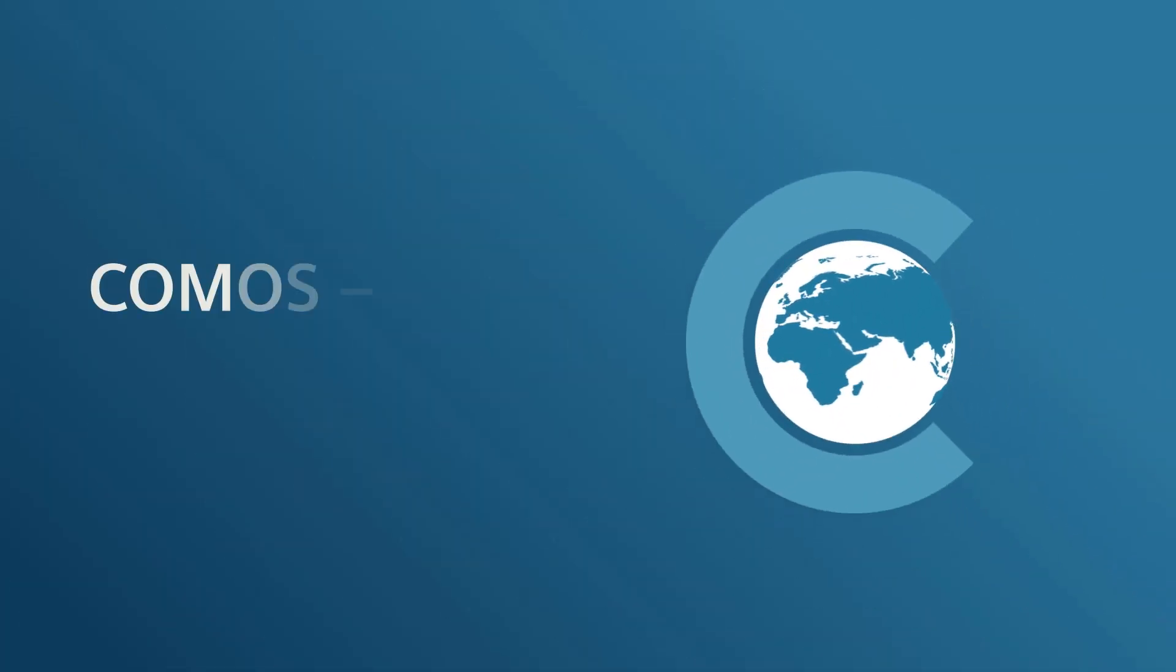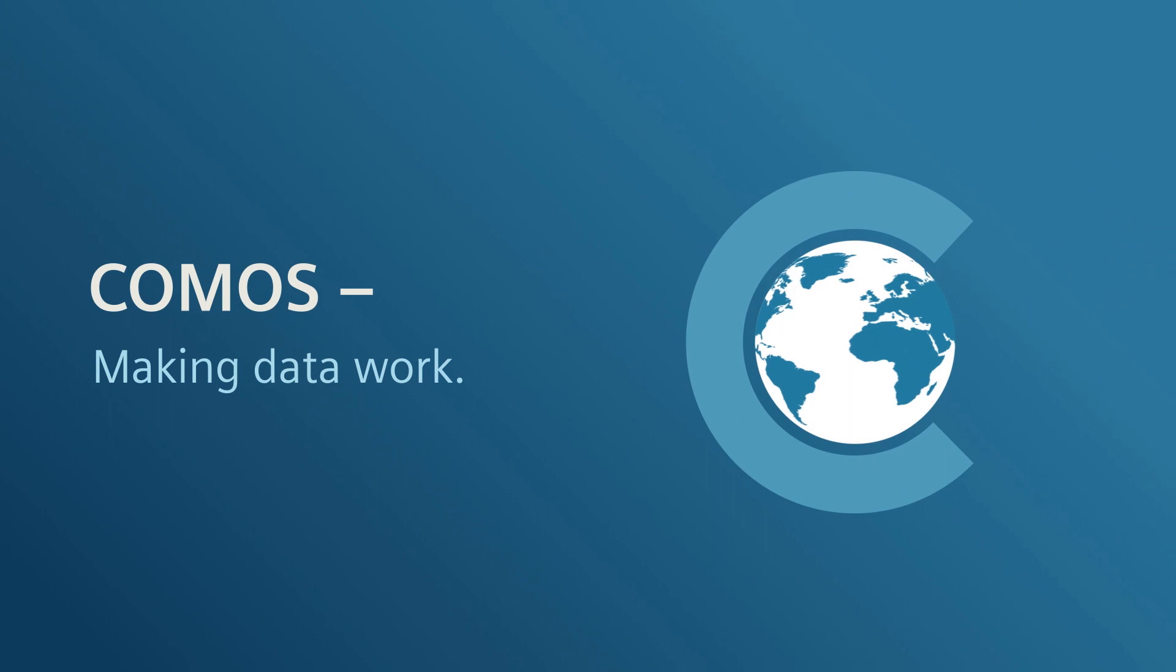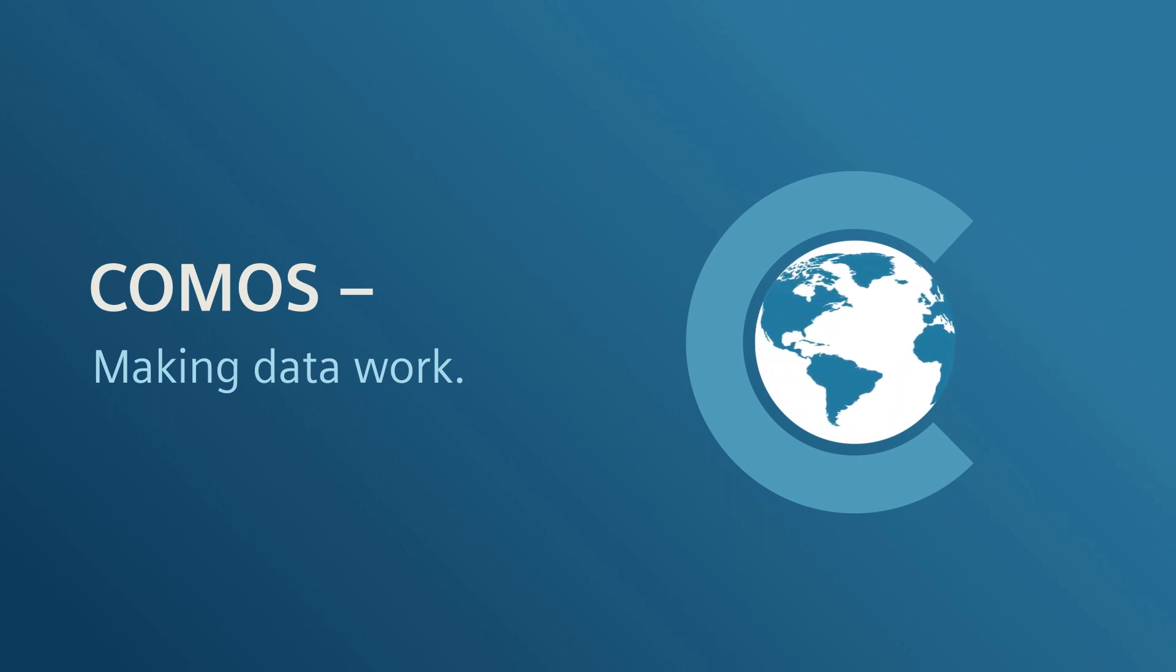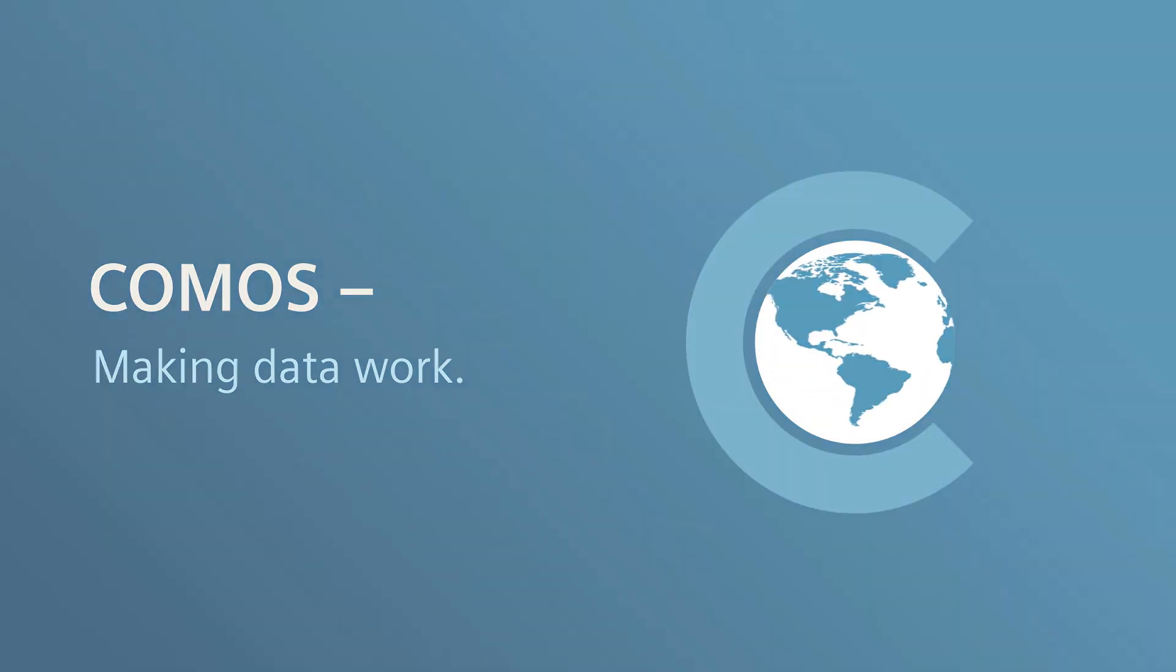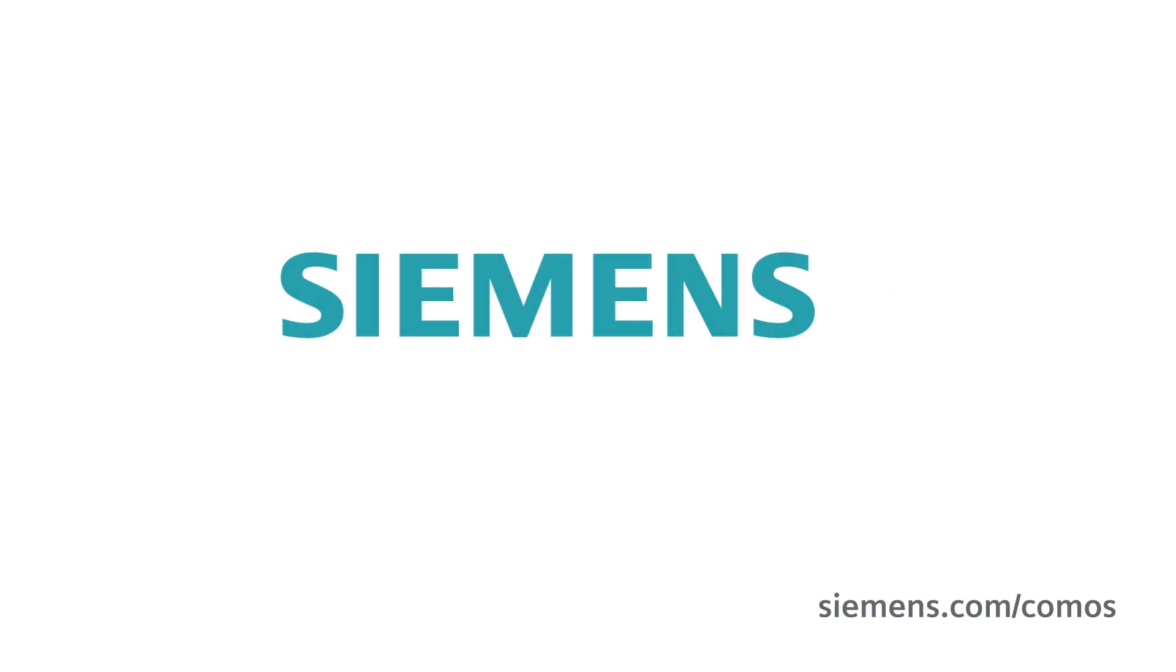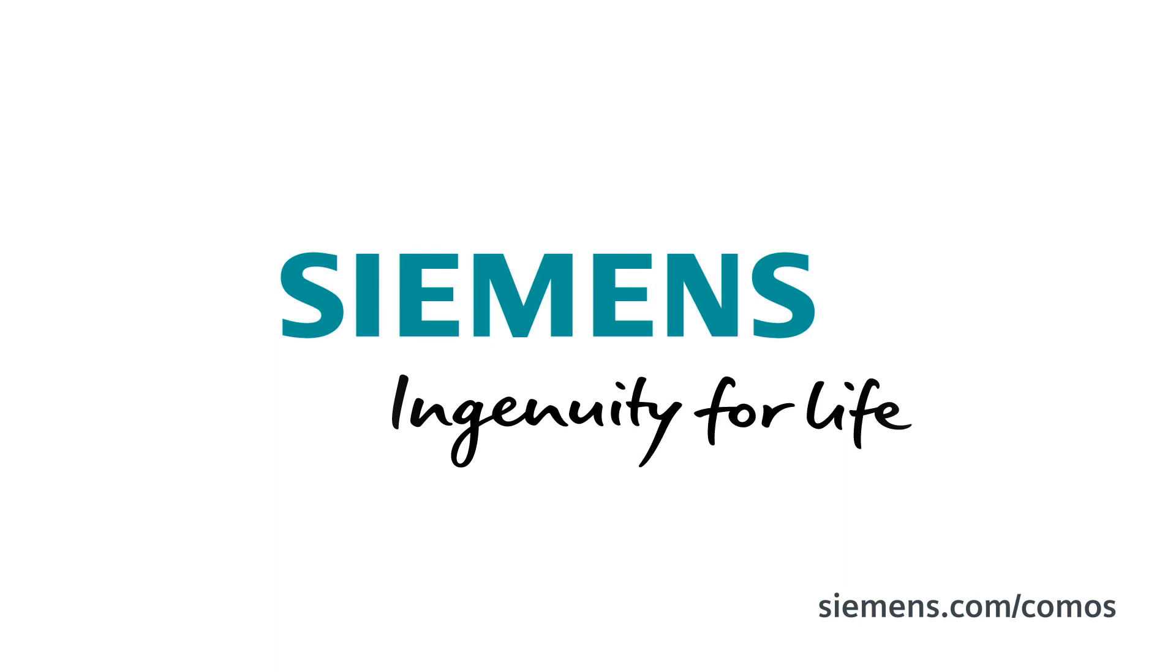We make data work. Siemens, ingenuity for life.